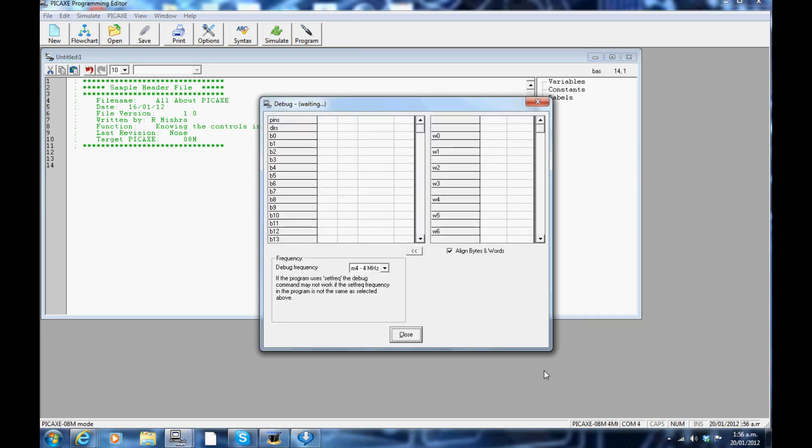The F6 key: this opens up the debug window. This shows all the bytes and word variables. You can use this when debugging analog sensors like LDR and thermistor and other variables.